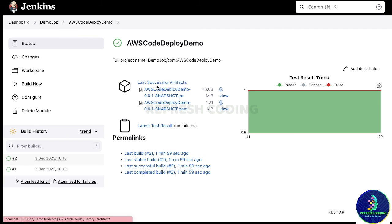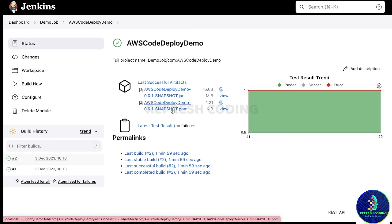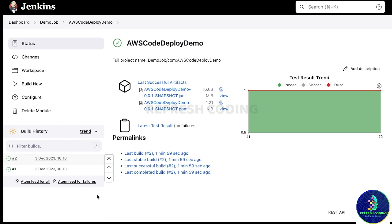You can see 'last successful artifact' — this is the snapshot JAR that was created for us, and this is the pom.xml it used to create that JAR. That's it about Jenkins, Maven, and GitHub collaboration in this video. In the next video we will see how to integrate Jenkins with AWS and with Docker. If you like the video, please like it, put your requests in the comments, and please subscribe to the channel. Thank you.